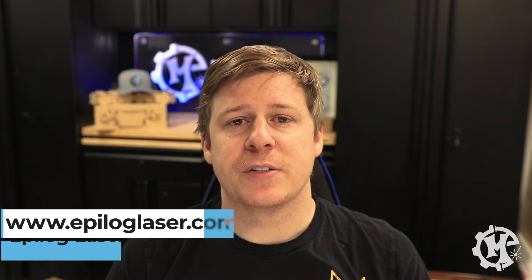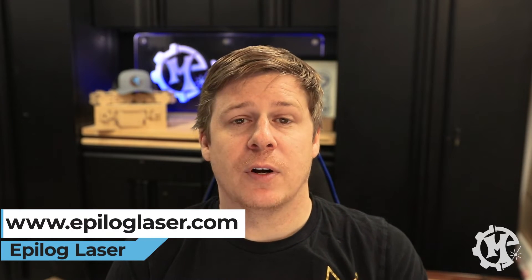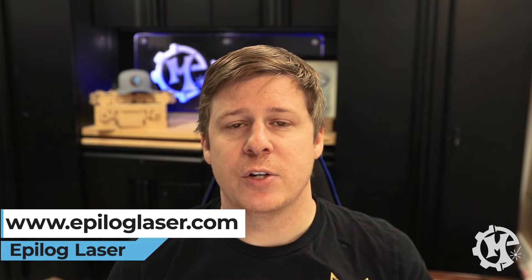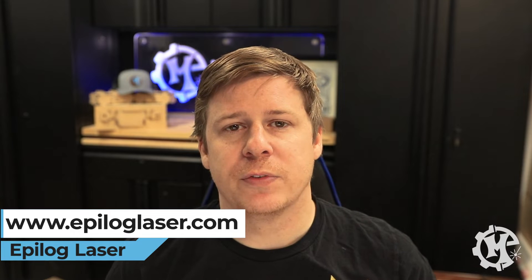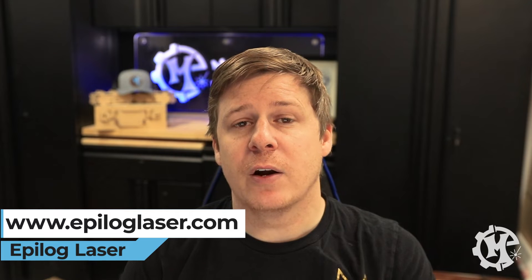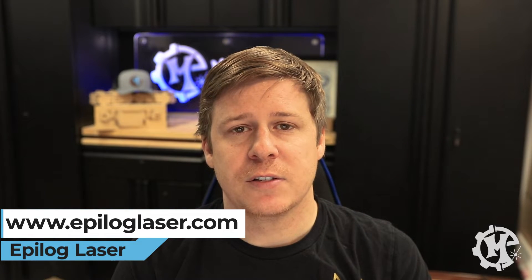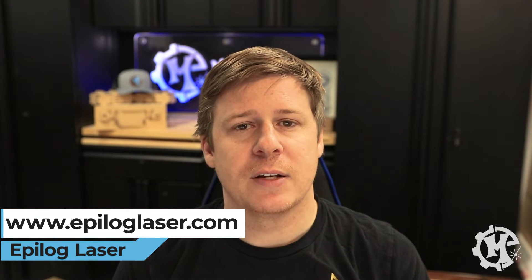Now this video is sponsored by Epilog Laser. It's who I use for all of my laser equipment. I have had a great experience with them, but they are the reason why I was able to spend the time to create this free guide for you to download. So if you are interested in their lasers, check them out at epiloglaser.com.